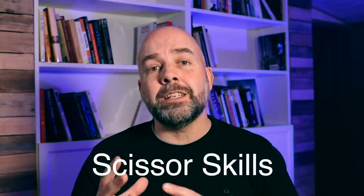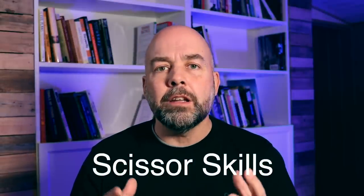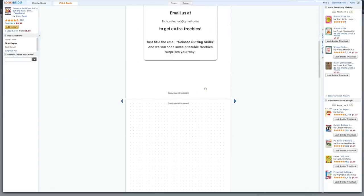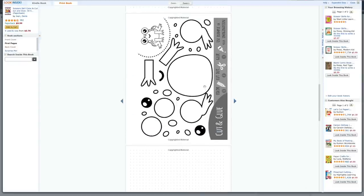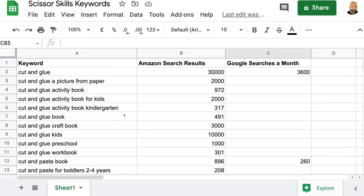The book I'm going to show you how to create is called a Scissor Skills book. These are designed for kids around the three-to-five age range, and they're designed to help them improve their fine motor skills by using scissors to cut out shapes and lines. I've recently done a video on this niche, which I'll leave a link to, where I look at the niche, show you the interiors, and show you the important keywords — which are vital to getting traffic to your book and making sales.